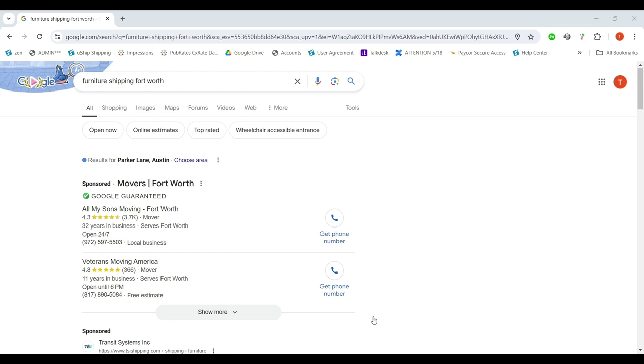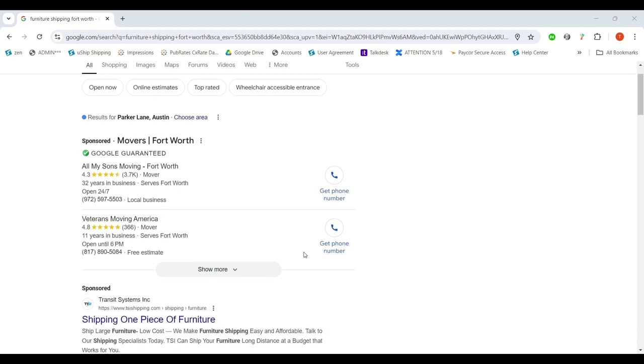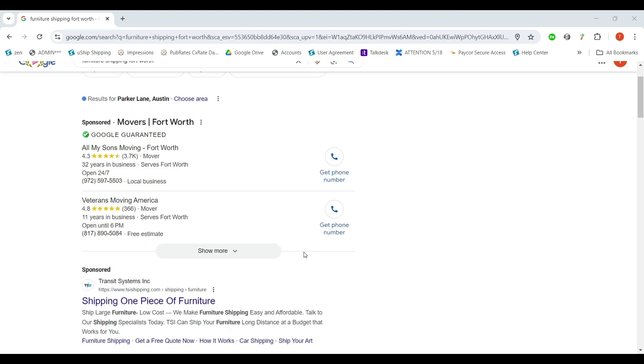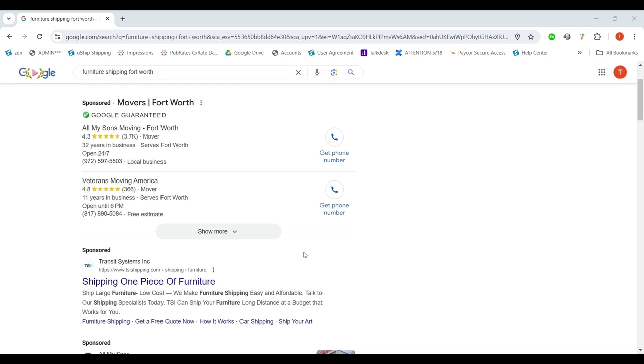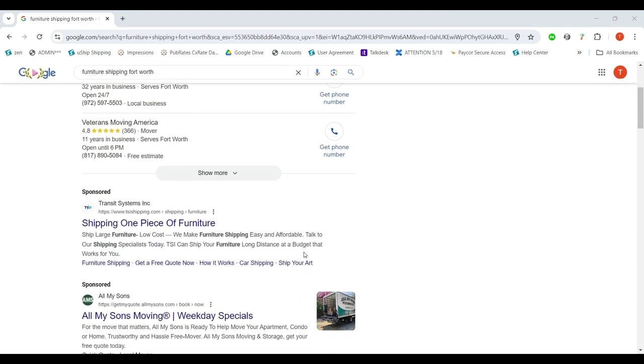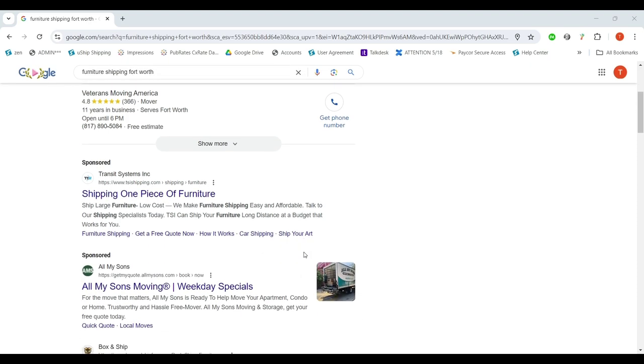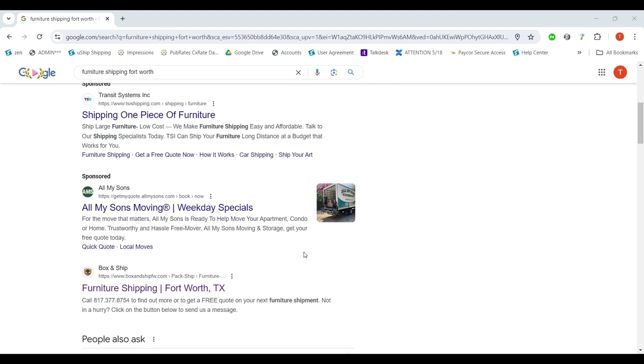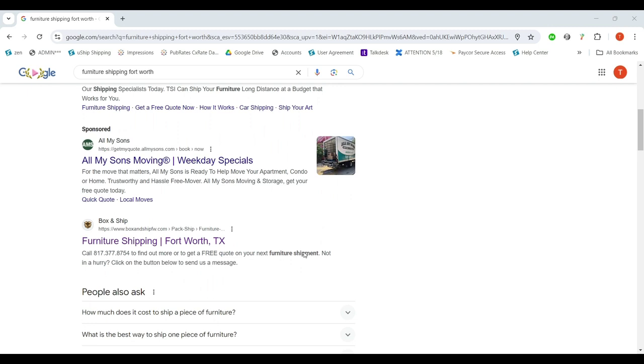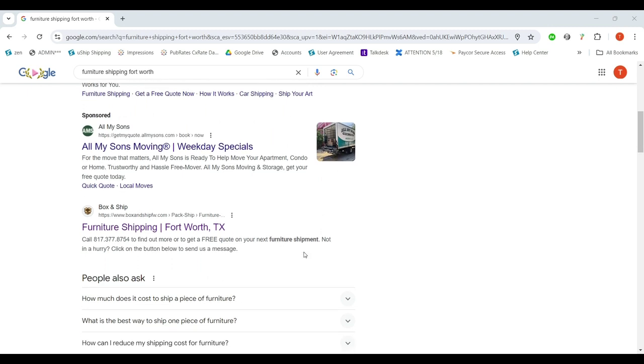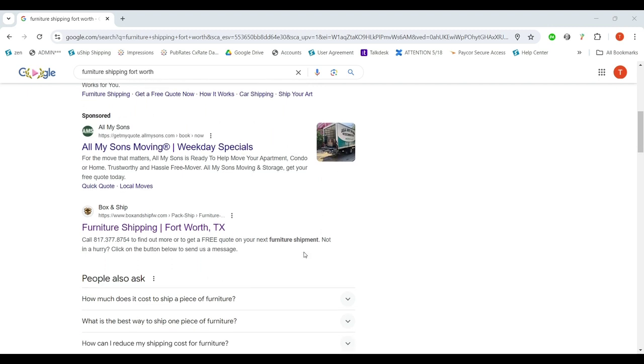Here you can see I've Googled Furniture Shipping Fort Worth, and wouldn't you know it, if you scroll down the very first organic or not sponsored result is an RSA store. It's Box and Ship Fort Worth. Let's dig into how he ranks so high in this search result.